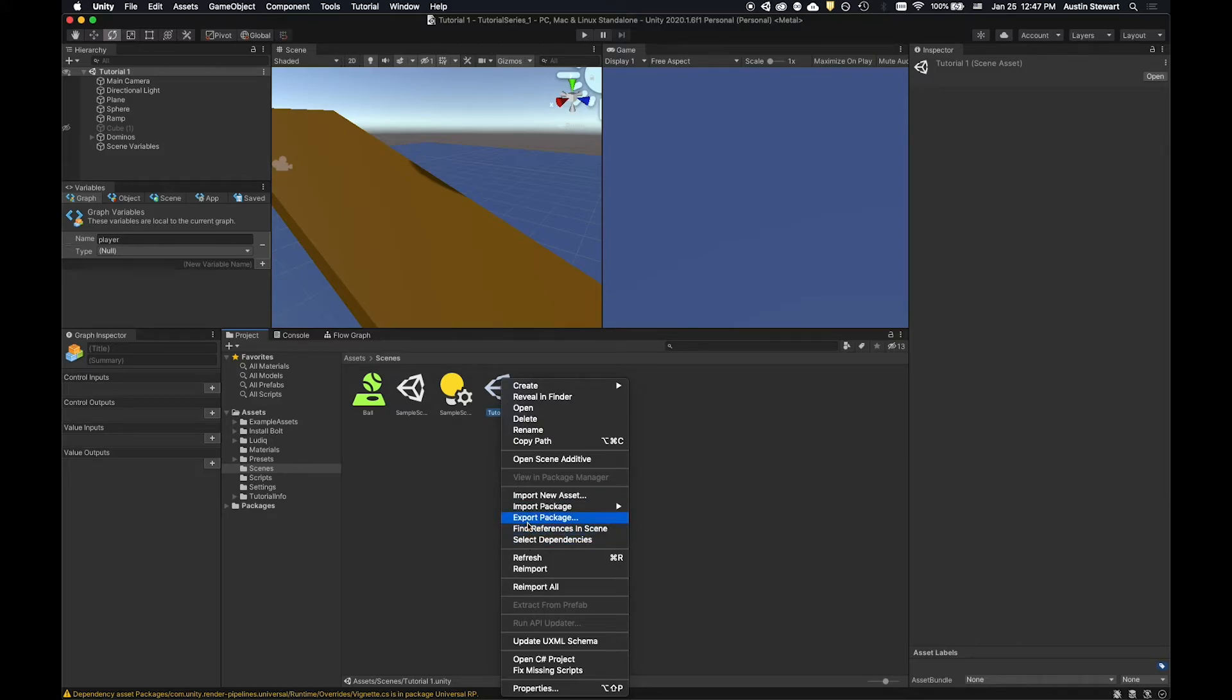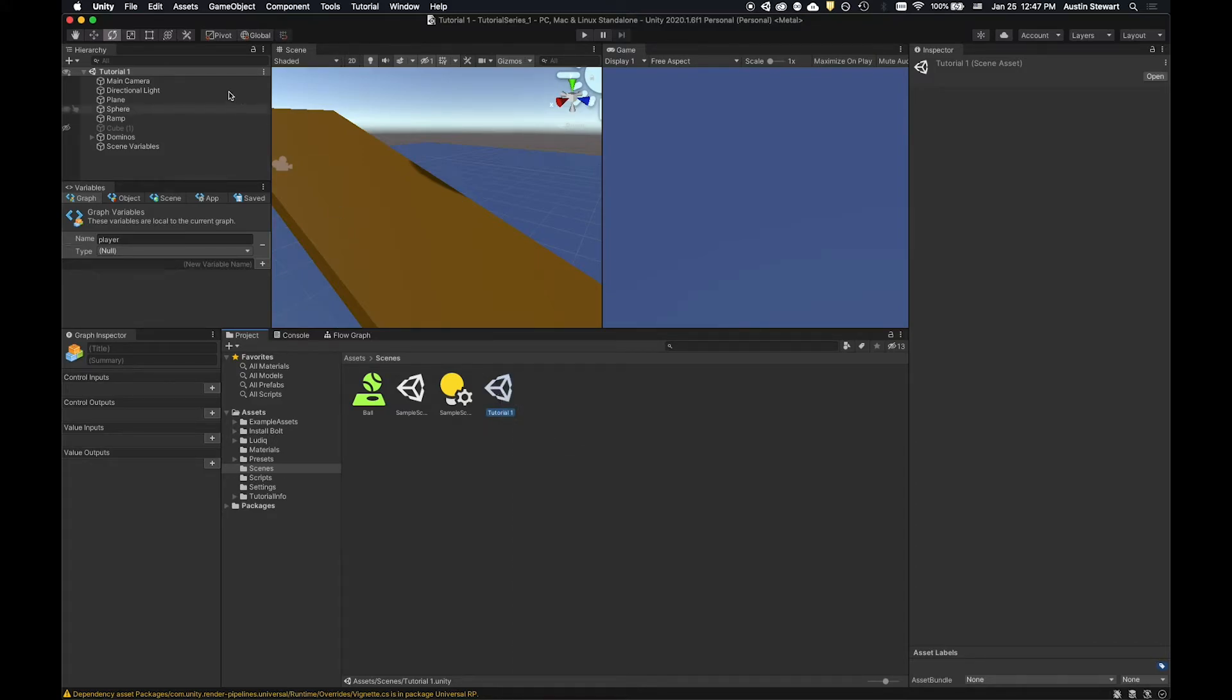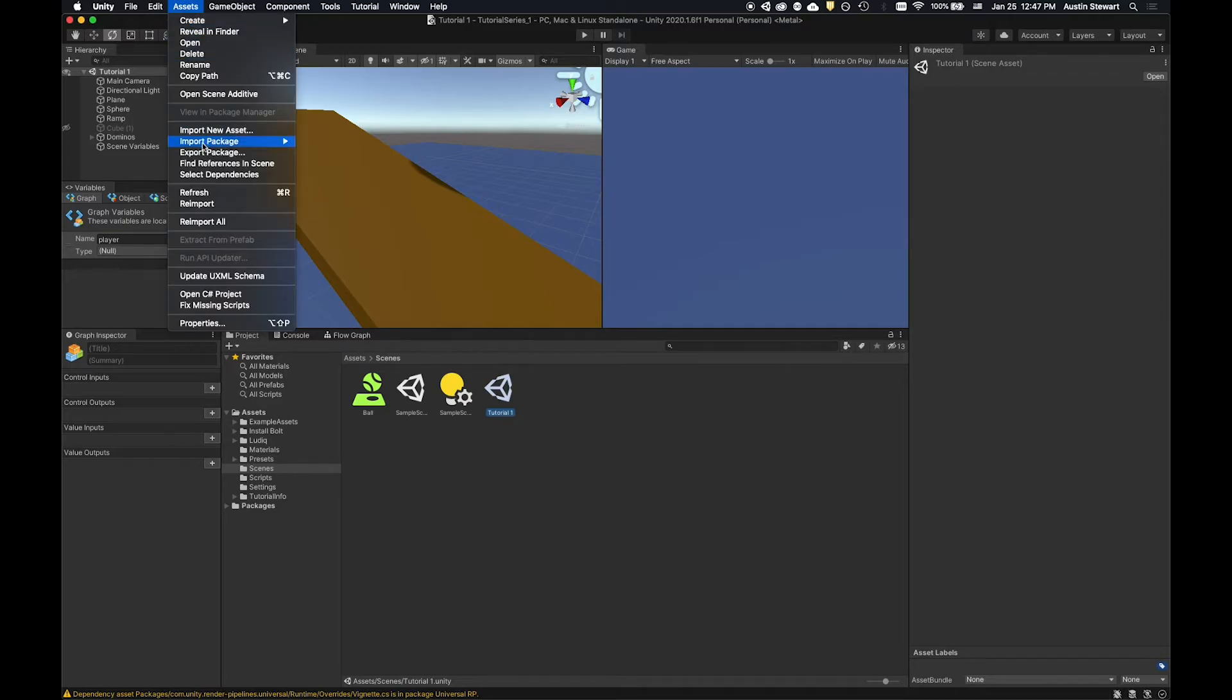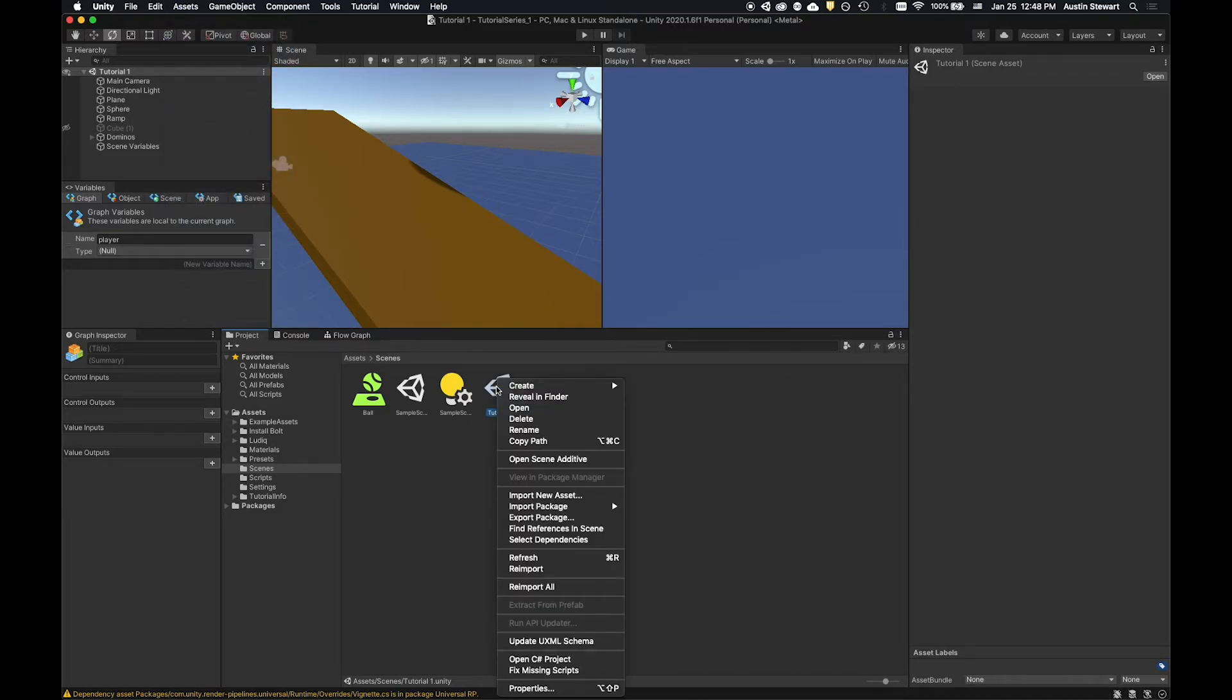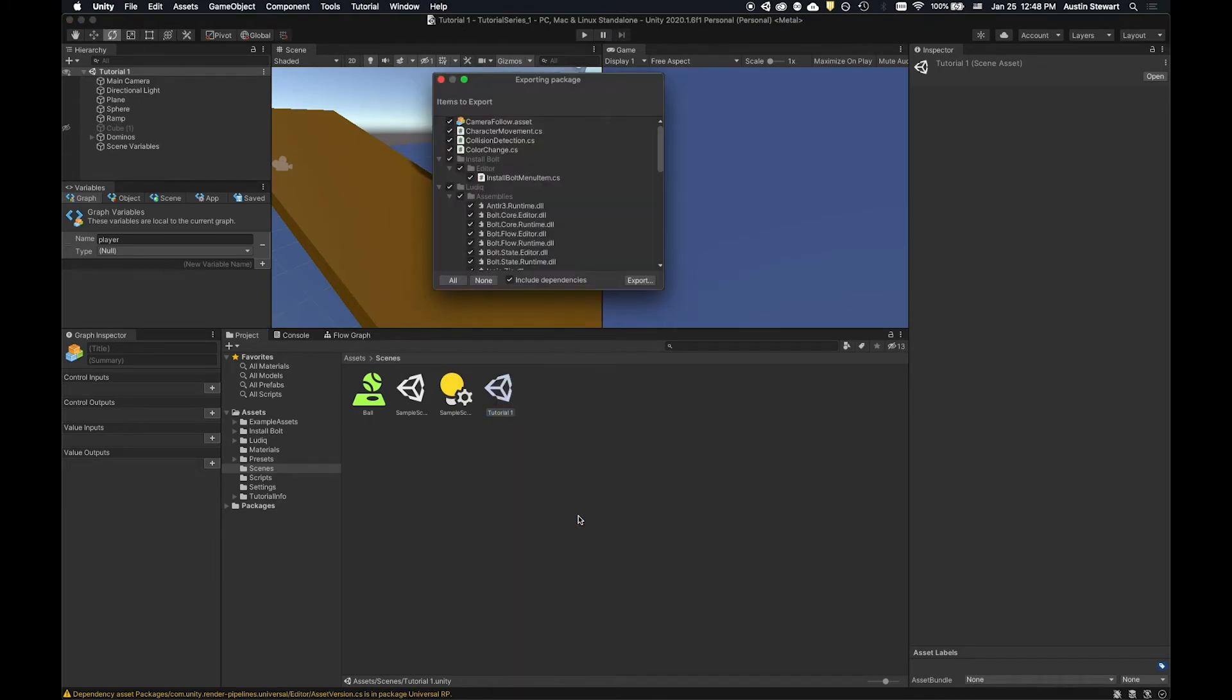And then I can either right click and export packages available there, or I can go up to assets and go down to export package. It's really up to you. I prefer right clicking because it's faster. So I'm going to say export package.